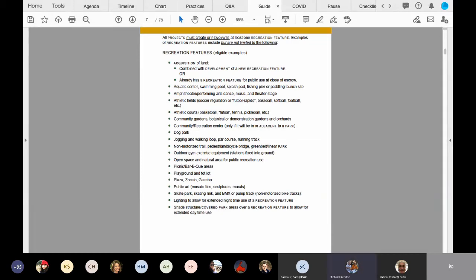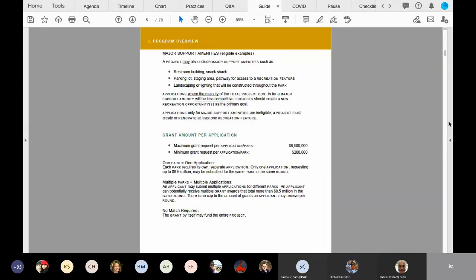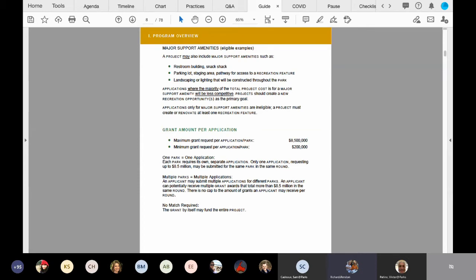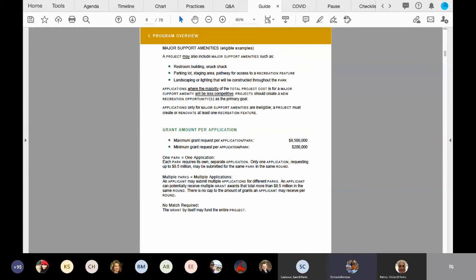Can we please go to page six, Sam? Okay, so page six, the top part is examples of major support amenities. Keep in mind that an application that comes in where a majority of total project costs are for one of the major support amenities listed above will be less competitive. So keep in mind that a majority of your costs should be for a recreation feature that was previously listed on page five. And finally, another very important point here is that an application that is solely for major support amenities will be considered ineligible.